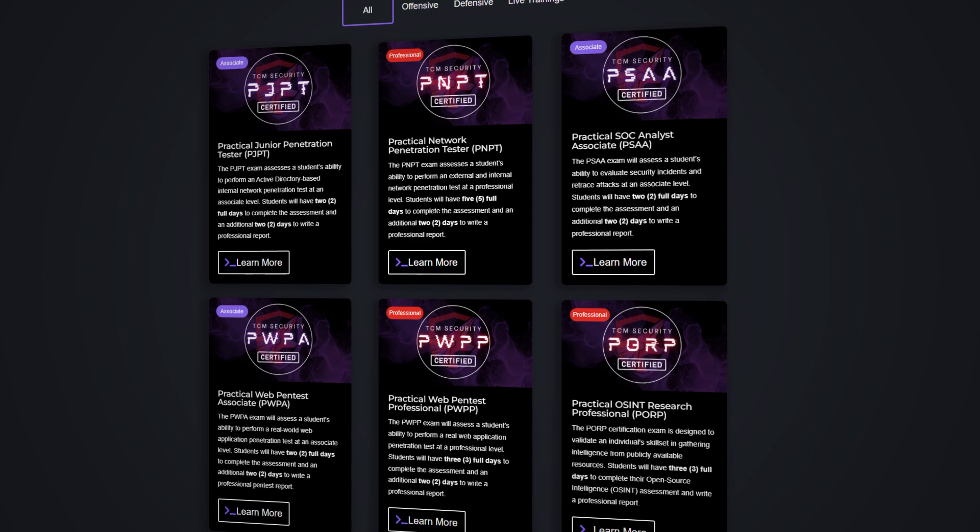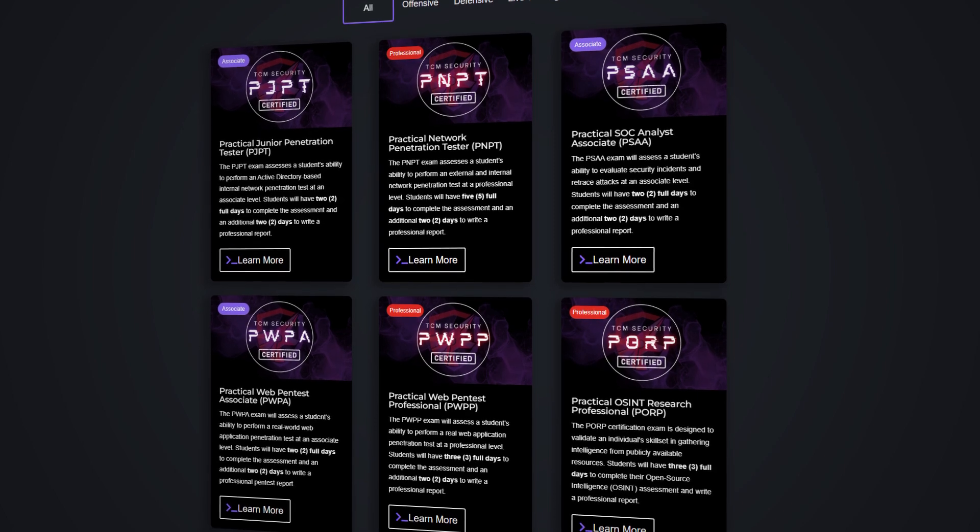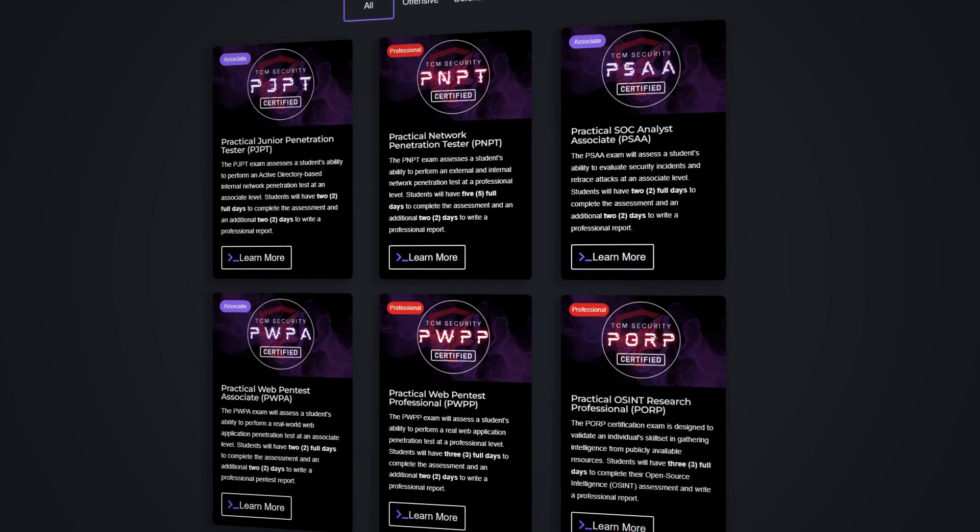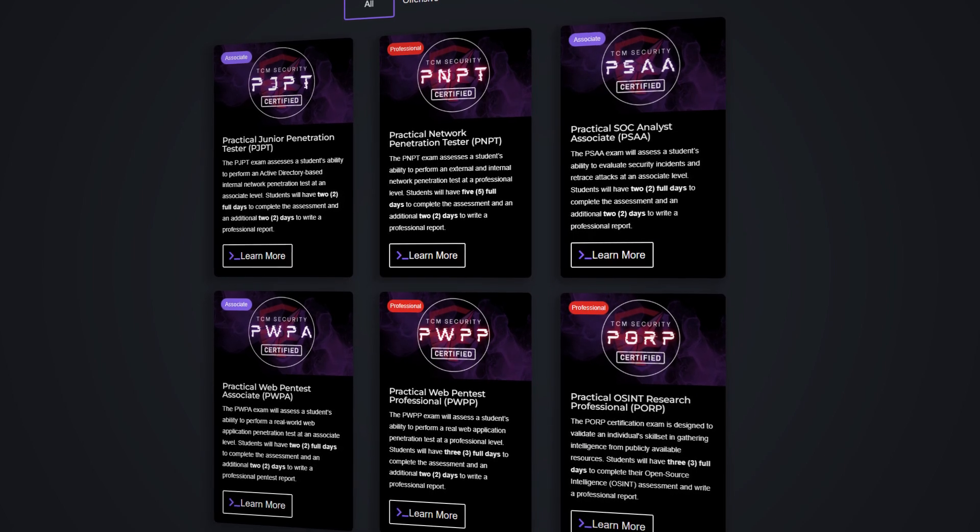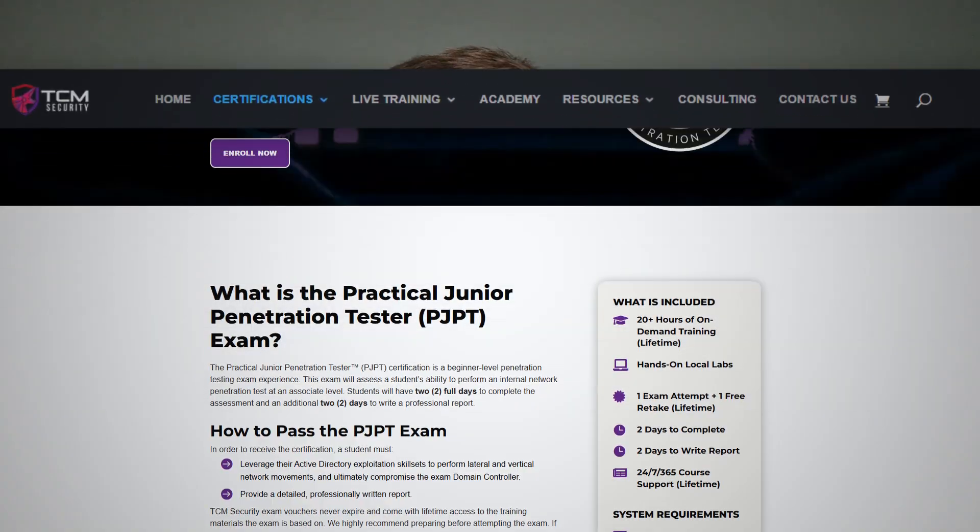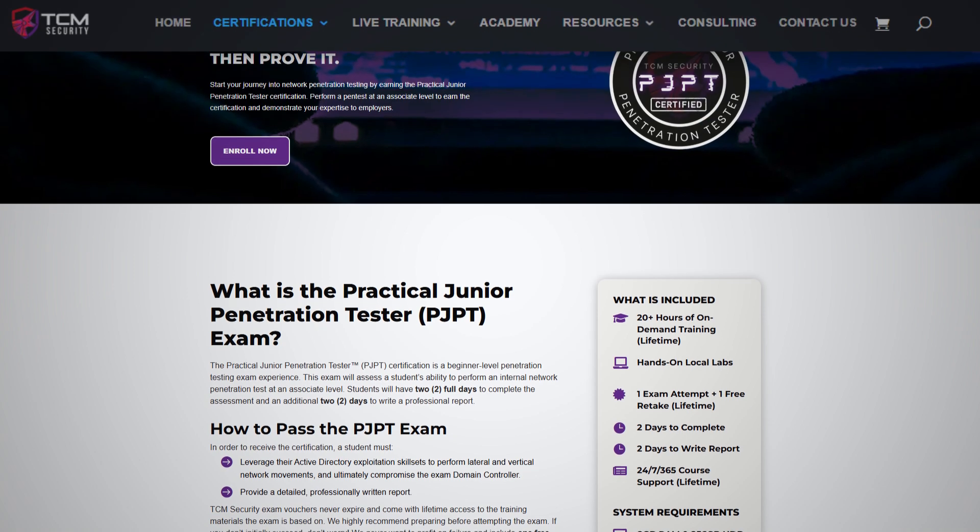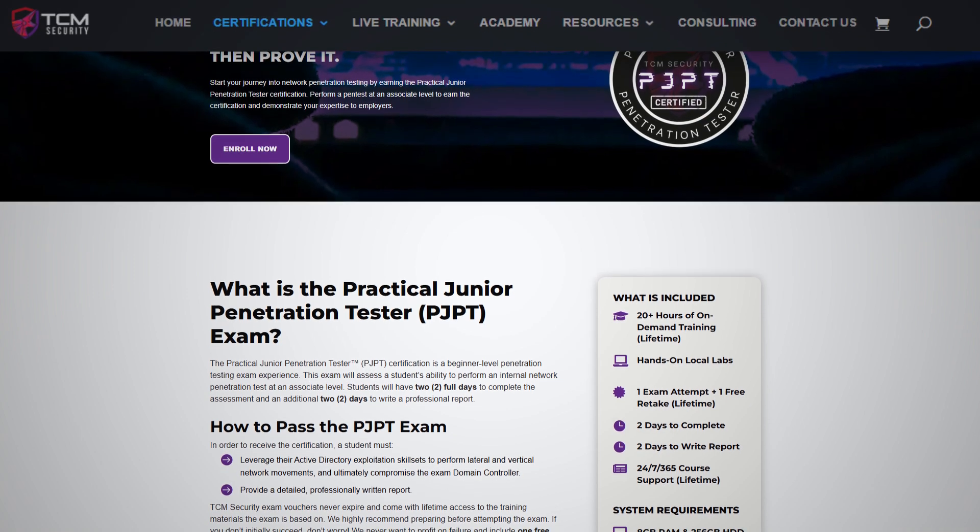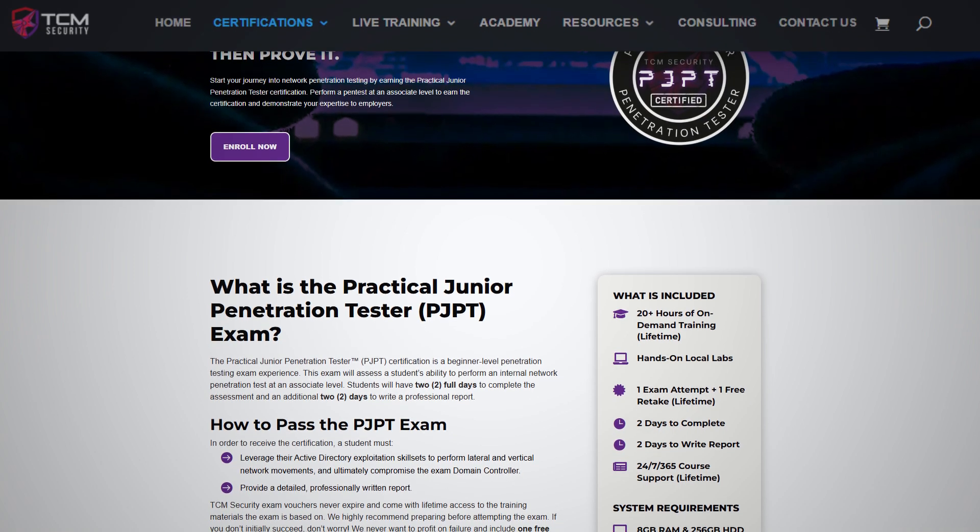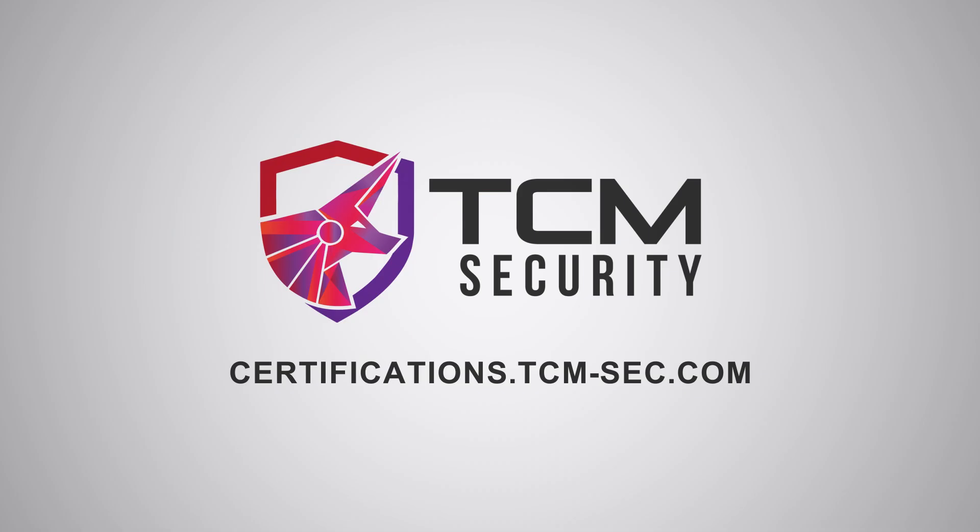So as cyber threats grow so does the need for skilled professionals. TCM security certifications are here to elevate your skills to meet these challenges. Our courses are tailored to give you an edge with practical scenario based exams. Step into the world of advanced cyber security at certifications.tcm-sec.com and make your mark.